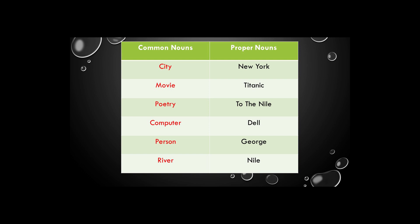Here are the answers. Titanic is a name of a movie. 'Ode to the Nile' is a name of a poem written by John Keats. Dell is a brand of a computer. George is a name of a person. And the Nile is credited as the longest river in the world. Hope you have done correctly.